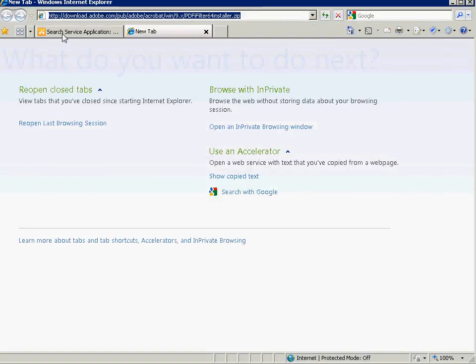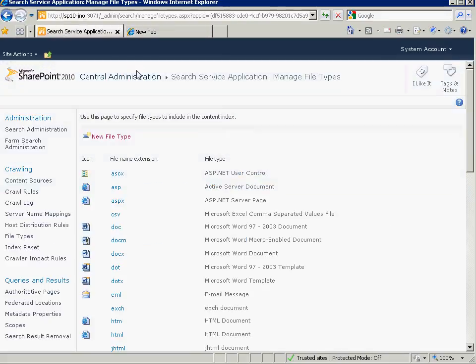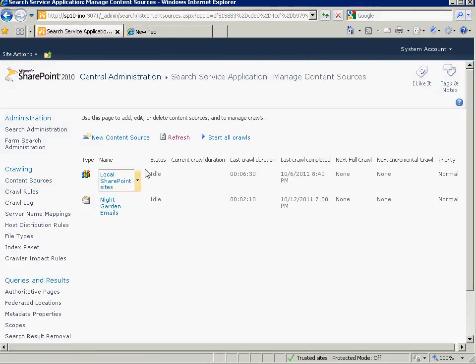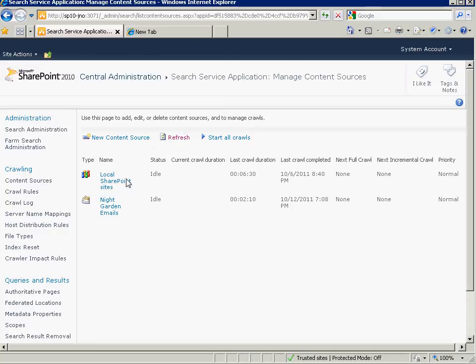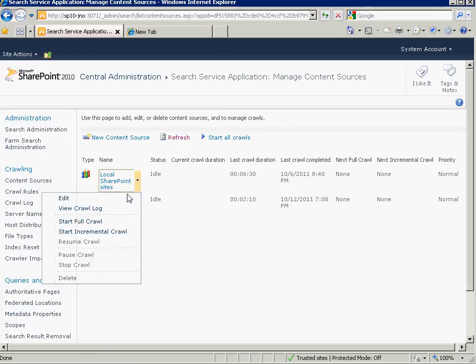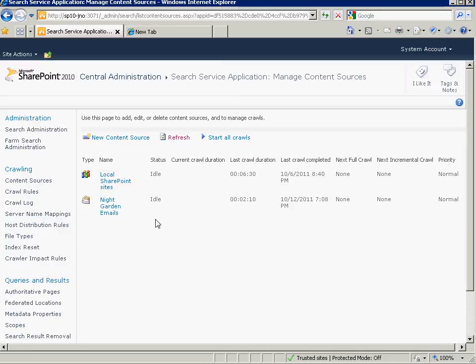So really the last thing we need to do now is just to launch a full crawl on the content source with the PDF files. So we'll just go to whatever content source that is, and click start full crawl. You need to do a full crawl. It's very important. You can't just do an incremental and expect them to pick up any time you do these kinds of changes at the crawler level. You need to do a full crawl for it to be picked up.